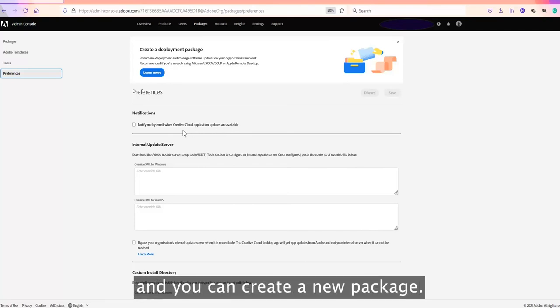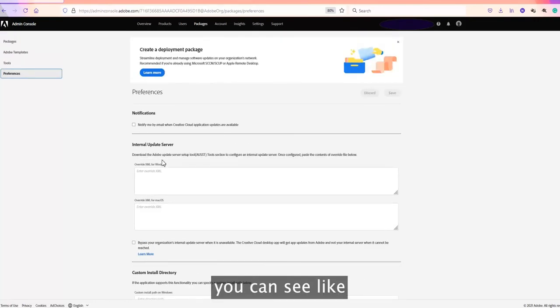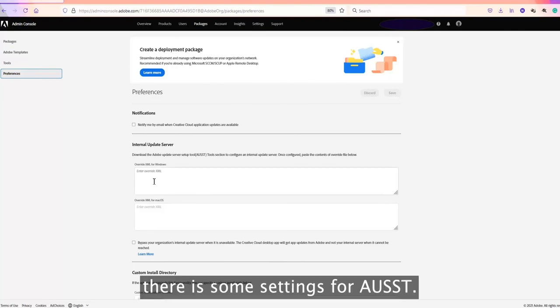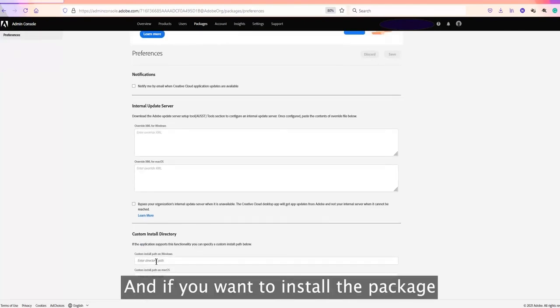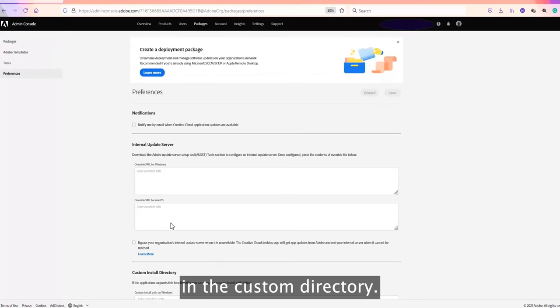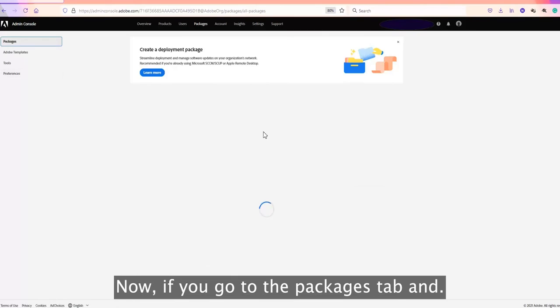When updates are available, you will get a notification and you can create a package. There are also some settings for AUST, and an option to install the package in a custom directory. Now if you go to the Packages tab, you can create a package as per your requirement.